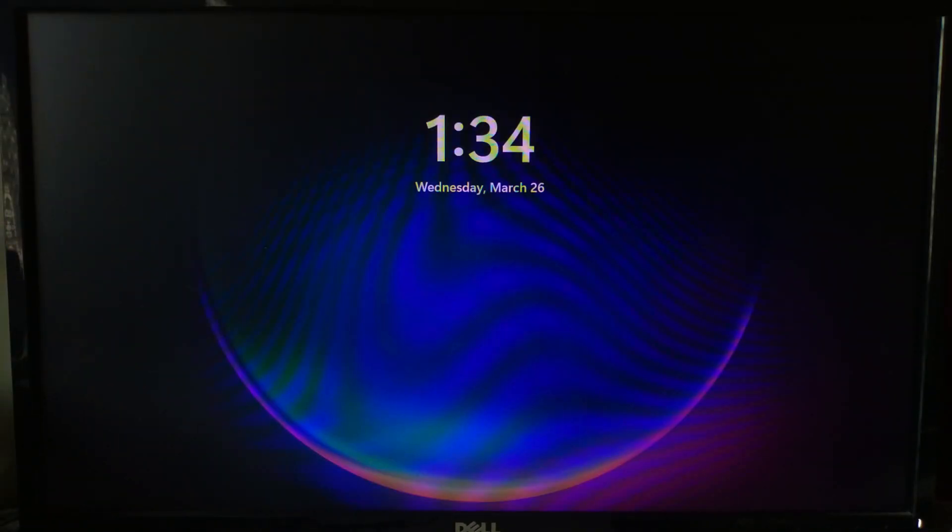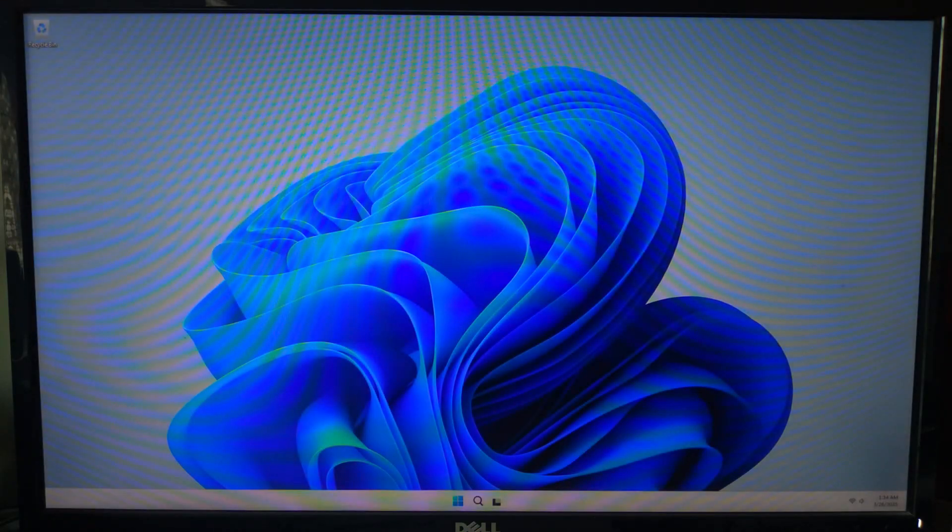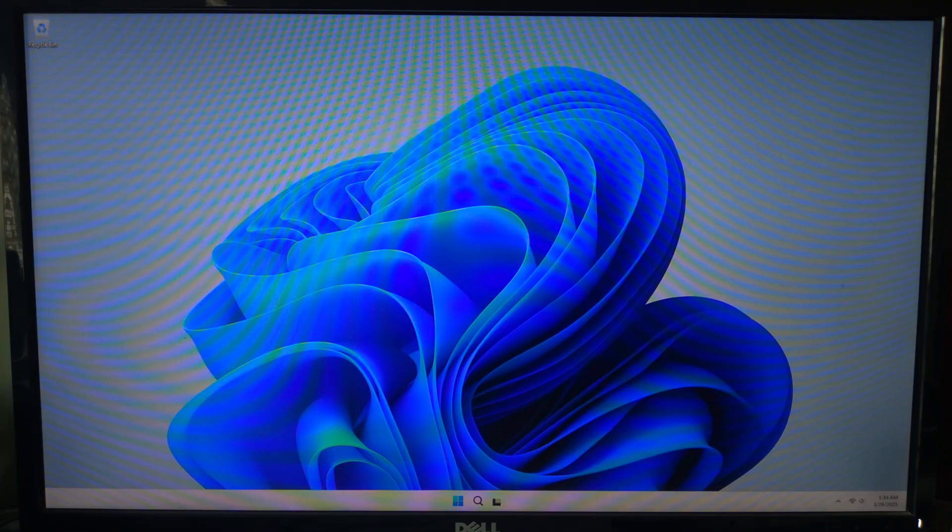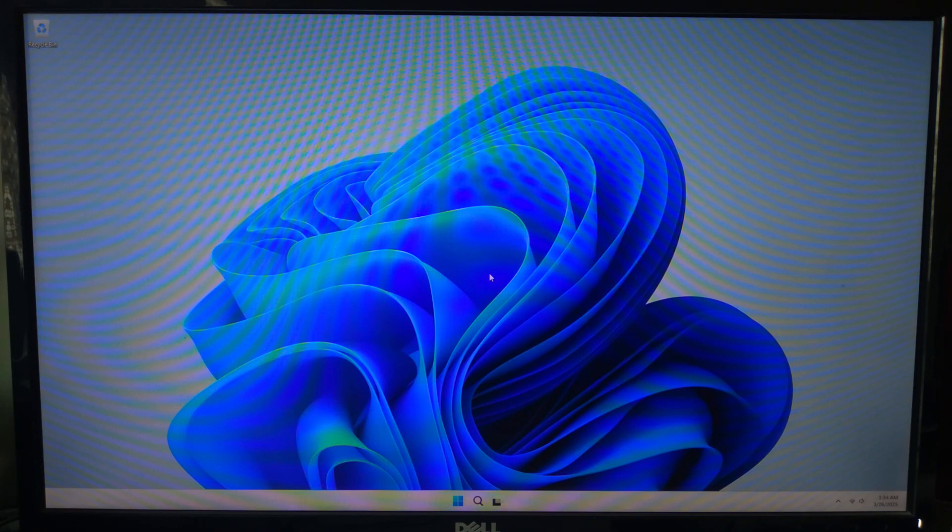And that's it. You have successfully fixed your screen resolution in Windows 11 using the registry editor. I hope this guide was helpful for you. If you have any questions, please let us know. Please like, comment, and share. We need your support. And guys, please don't forget to subscribe to our channel. Thank you. Thanks for watching. Have a nice day.